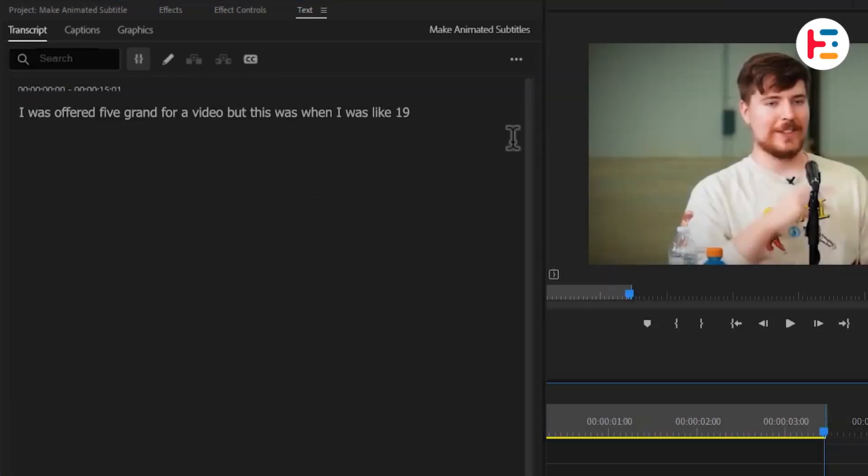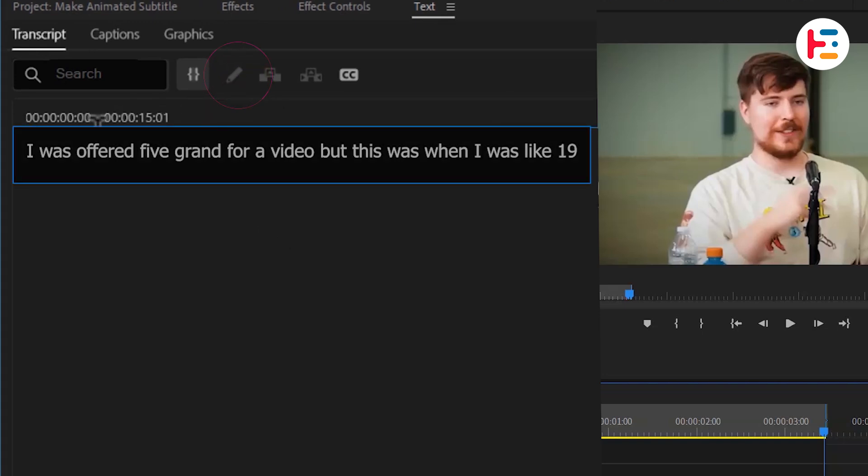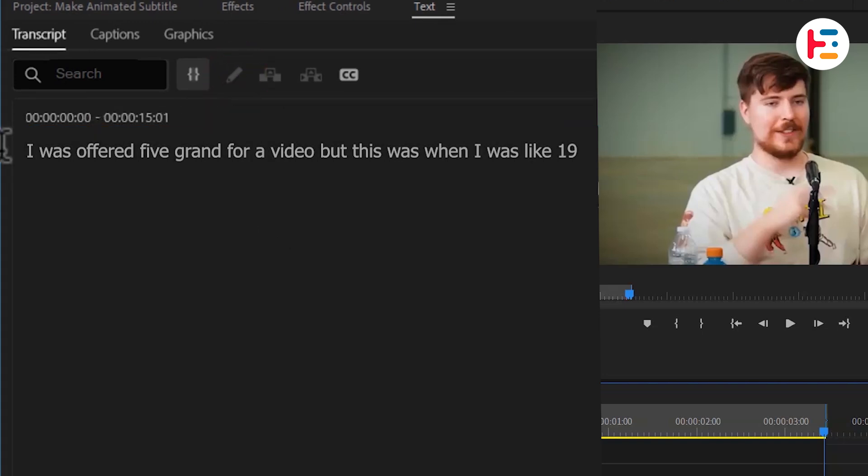Ideally, the transcription will match your voiceover perfectly. However, sometimes minor adjustments are necessary. If that's the case, just click the pen icon to make any needed edits easily.